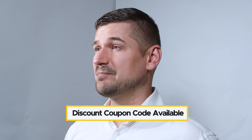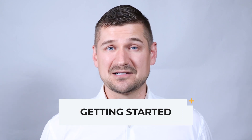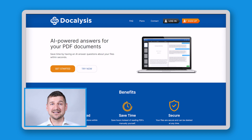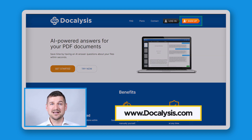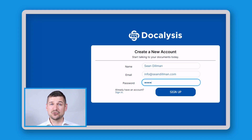At the end of this video I'll tell you how you can get a discount coupon code which will save you some money and give me a small commission. One of the best things about Docalysis is that it's totally free to use the basic version. There are also paid versions starting at $15 a month, $35 a month, or more, in case you need to upload larger files and documents containing more than 600 pages, or need to ask more than 50 questions a month and have support by email or phone. To sign up, visit www.docalysis.com, click the sign-up button in the top right corner, and enter your name, email address, and a unique password. Click sign up and you now have access to the free version of Docalysis.